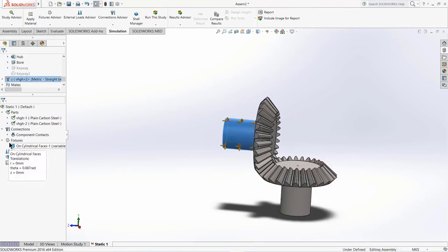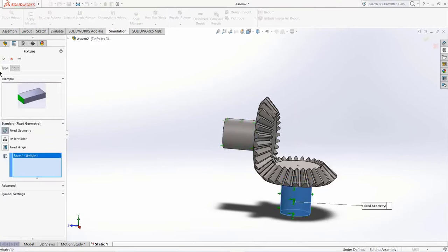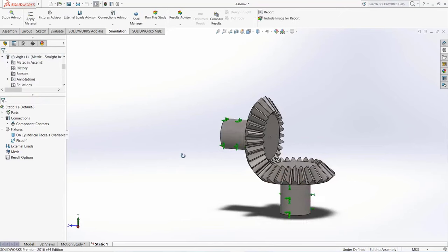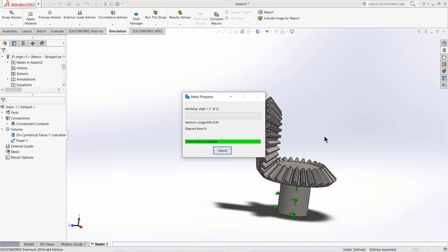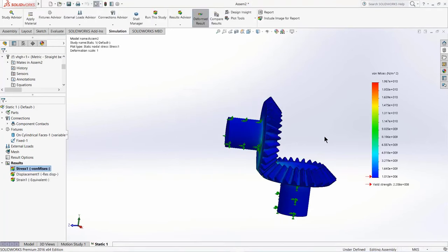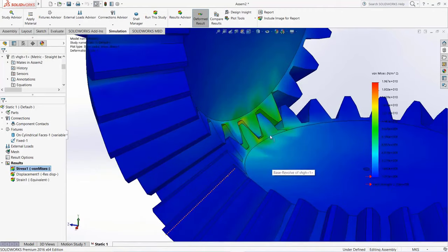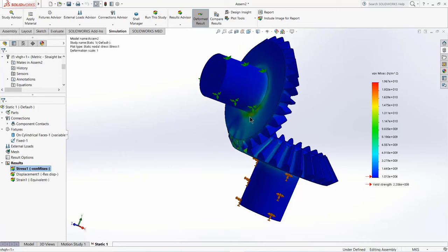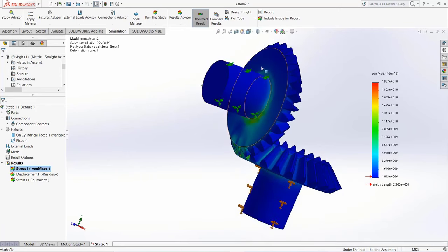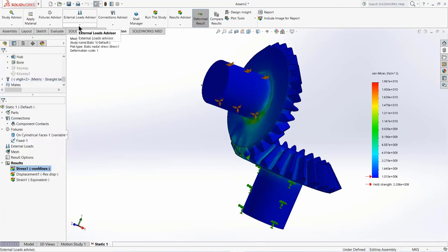Right-click on Fixtures, click Fix Geometry, select the fixed gear face, and click OK. I'm assuming this gear is fixed. Now click Run This Study. It will first do meshing then run the simulation. After the simulation is done, right-click on Displacement and click Show. You can see the gear has stress concentrated at the teeth. The reason the fixed gear shows less stress is that it has a Fixed Geometry constraint and won't move. If you zoom in you can see the teeth are getting stressed, with maximum stress of 4.69×10⁸ Pa.